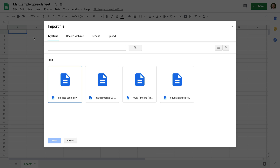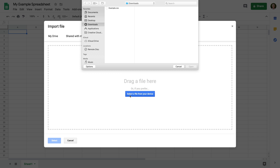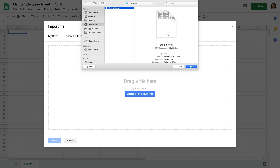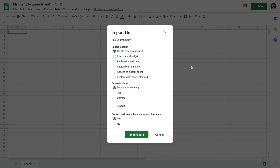This lets us view files that we've previously uploaded to Google Drive, along with files that have been shared with me and recent files I've used. But we're going to select Upload. We can now drag and drop the file, or click the button to select a file. I'm going to click Select and then choose the example file. Now that the file has been uploaded, we have some different options. By default, Google Sheets will create an entirely new spreadsheet, but we also have options to use the file in the spreadsheet we've just created. Let's select Insert New Sheets.